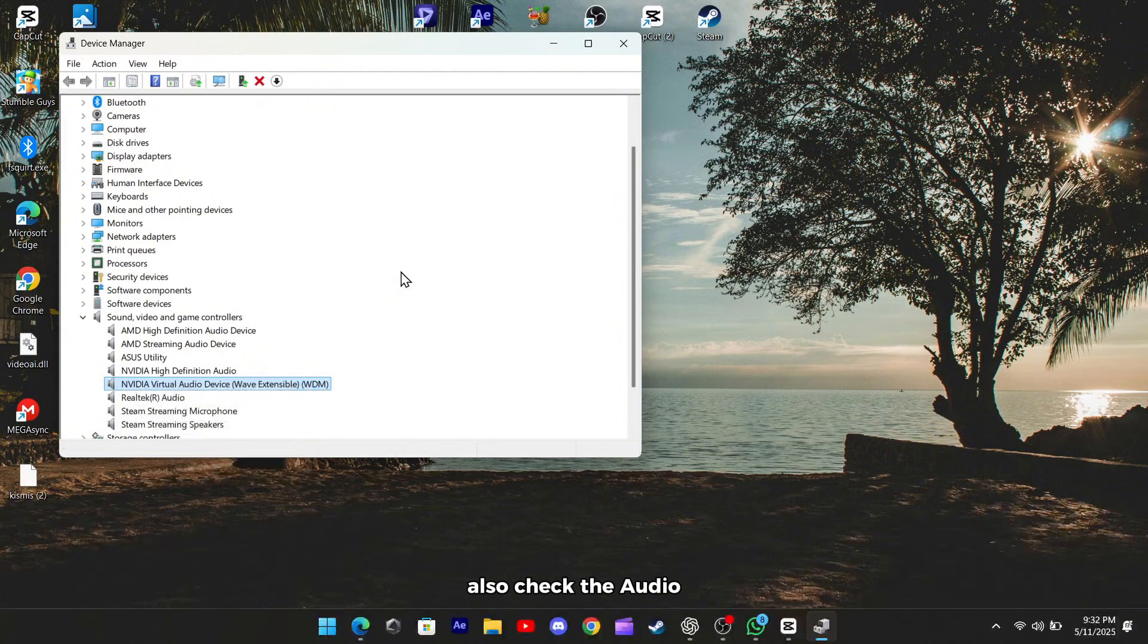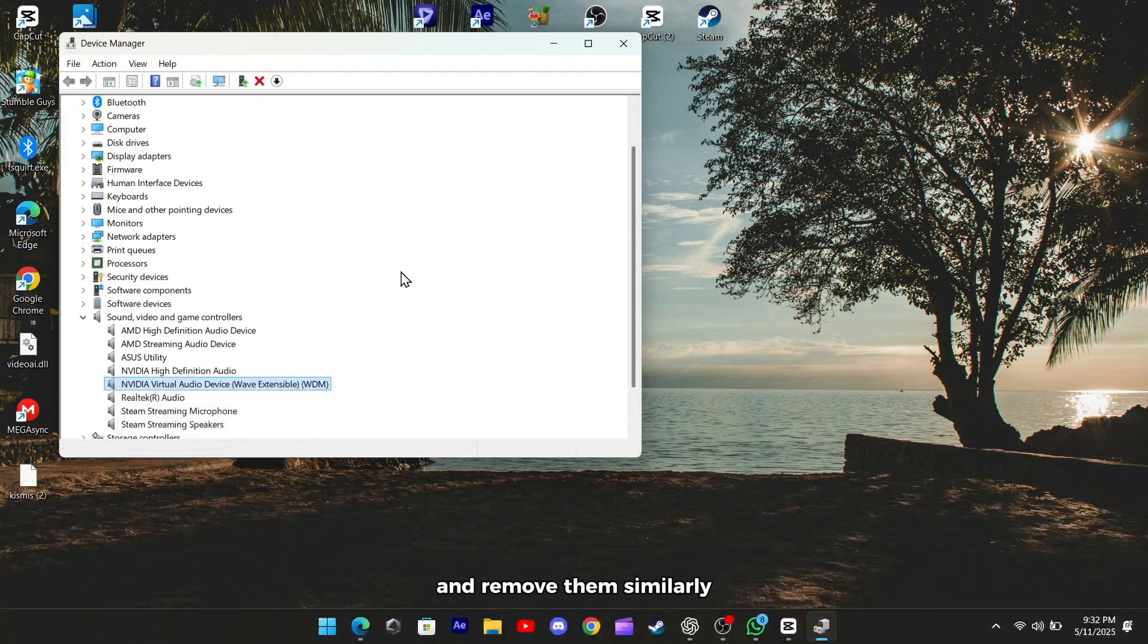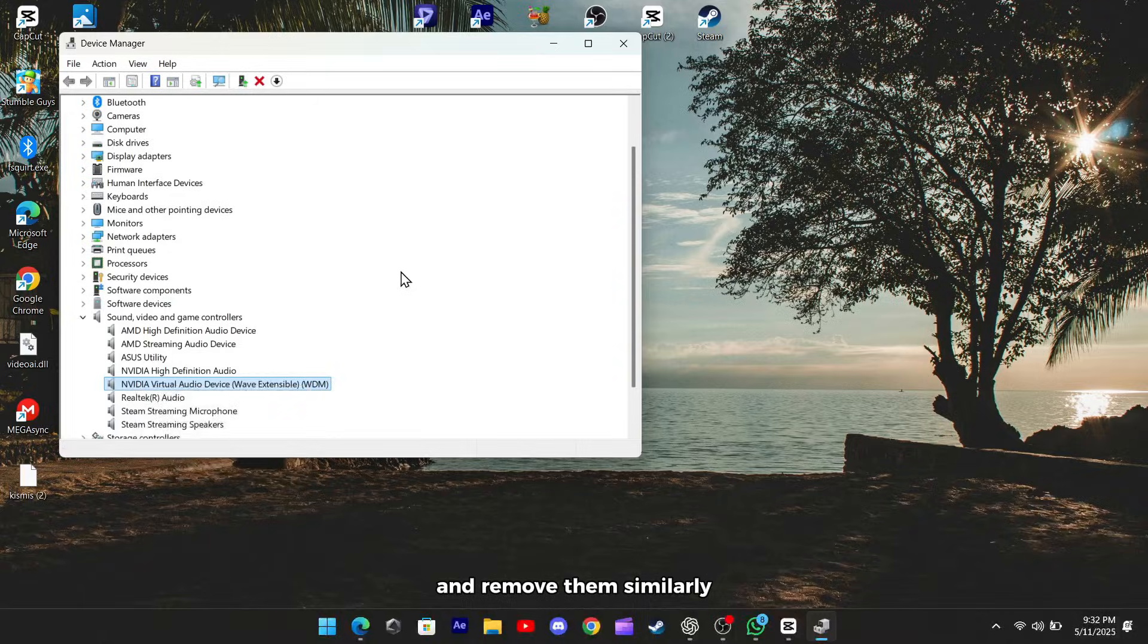Also, check the Audio Inputs and Outputs section for any lingering voicemeter entries and remove them similarly.